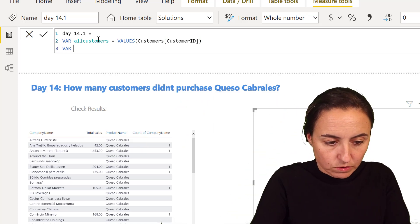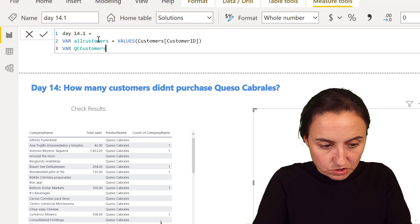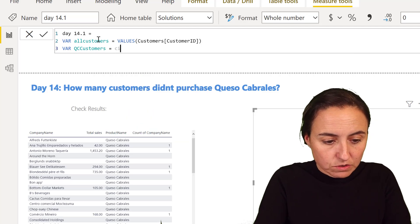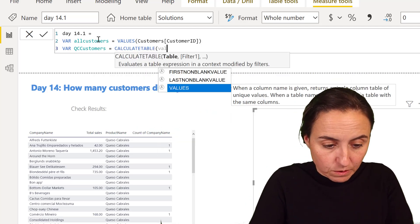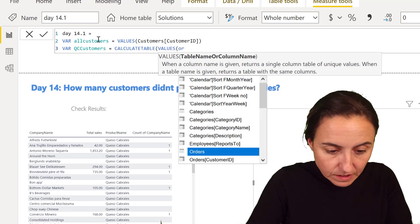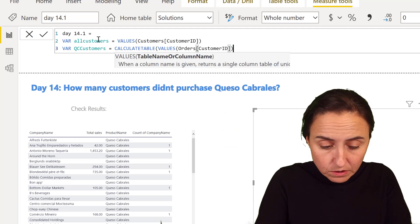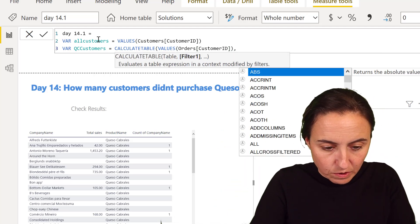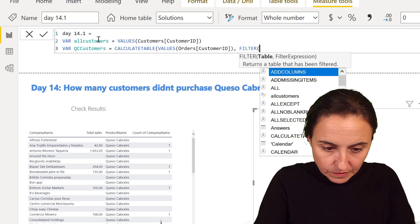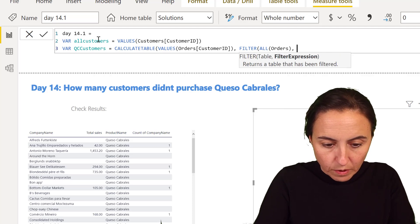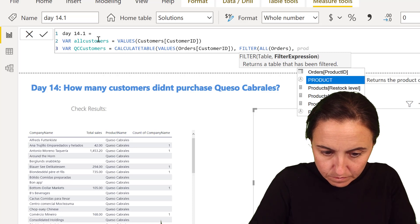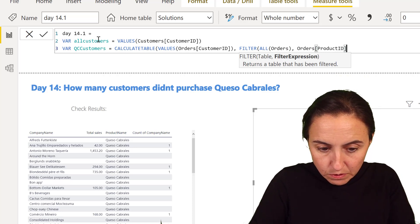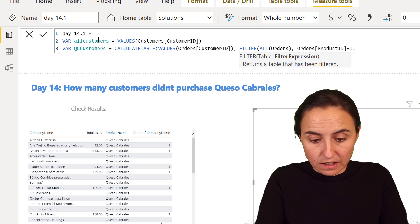Then we're going to get another one, which is QC customers, so customers that bought Queso Cabrales. We're going to use CALCULATETABLE because we need this as a table. Then we're going to put the values of the customer ID from the orders table, because that's where we're going to do the filtering. We're going to filter that table for all orders where product ID is 11. So 11 is Queso Cabrales product ID.